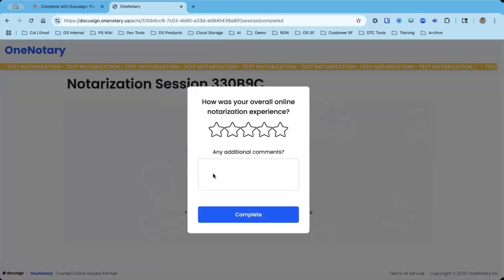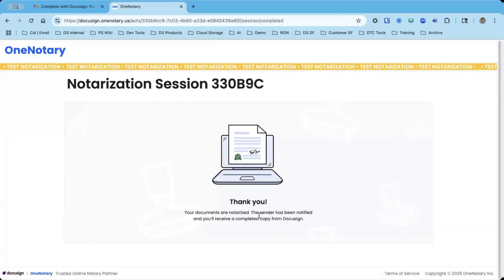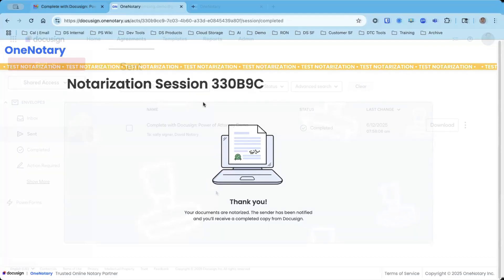That's it. The session's complete. I'm going to give it five stars and hit the complete button. I have a notarized document. I didn't have to leave my house or go to a bank, and I have a fully notarized document.